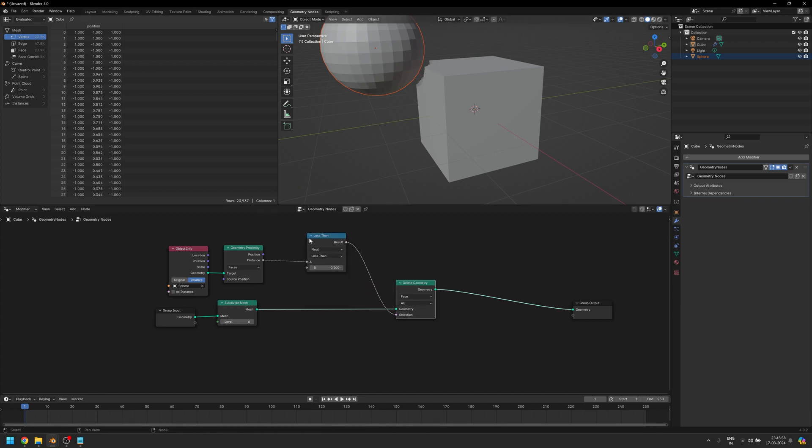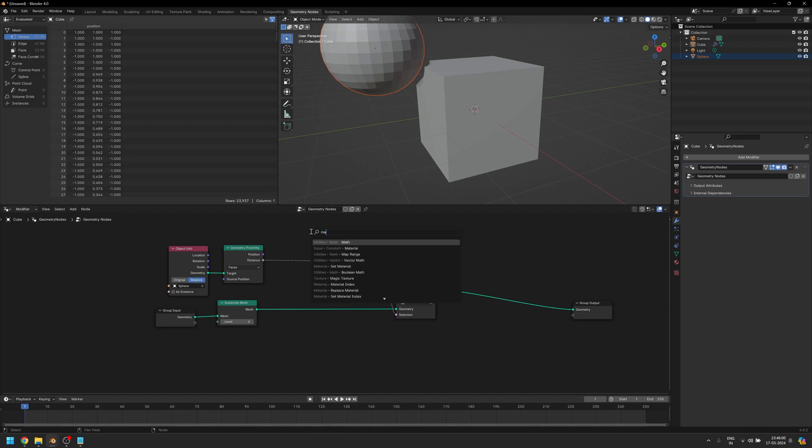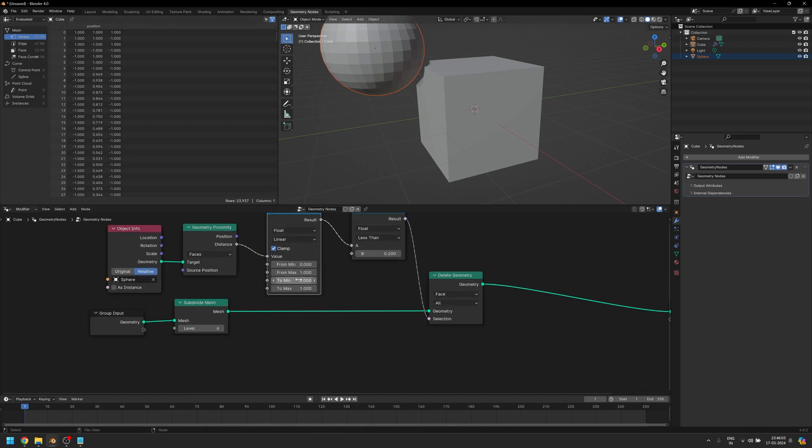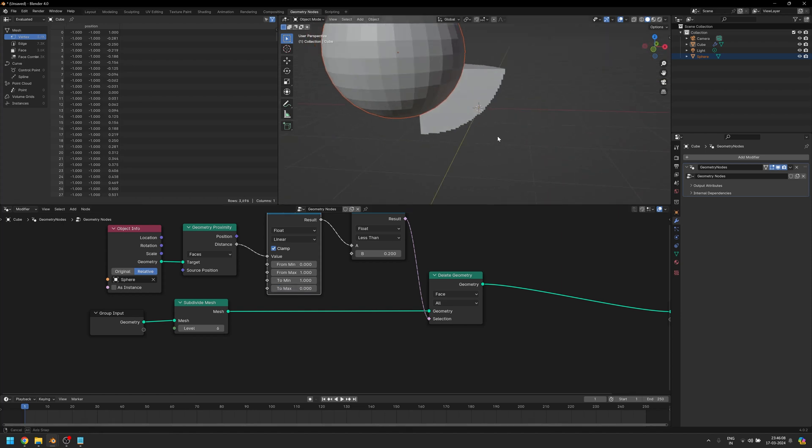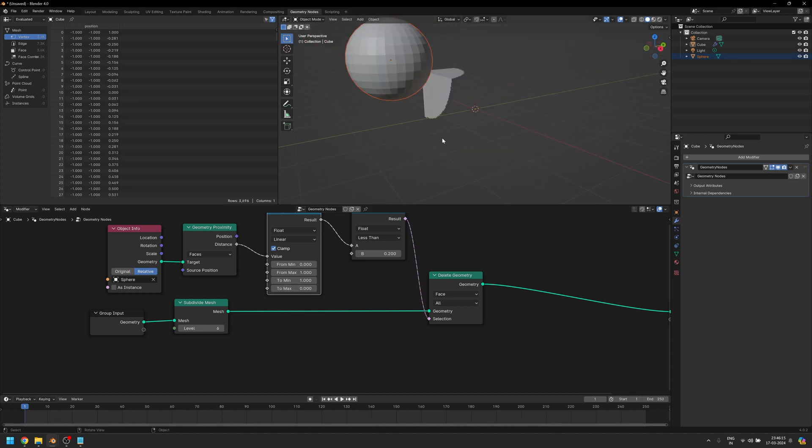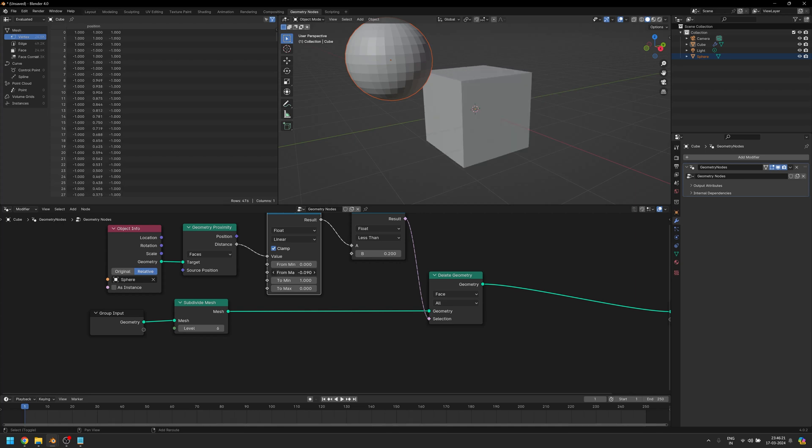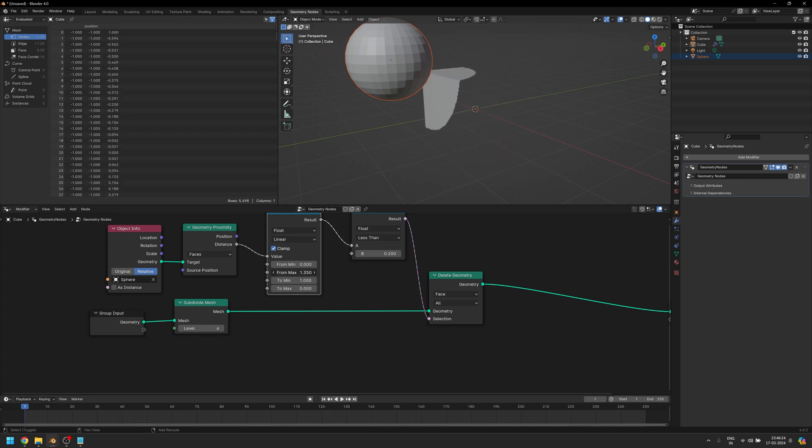The way we do that is we can add a Map Range right before our Geometry Proximity and change this from 0 to 1 to 1 to 0. And now it automatically keeps the geometry within the range and we can work with this and increase it or decrease it to just affect the amount of geometry that is getting affected with the sphere.